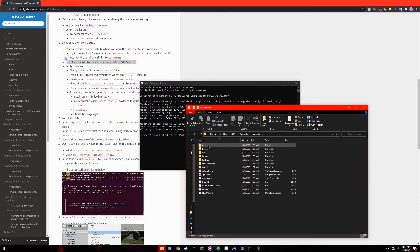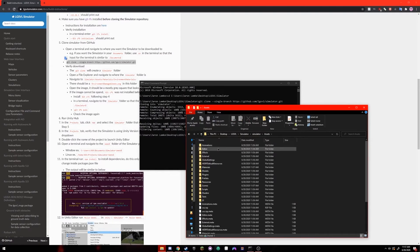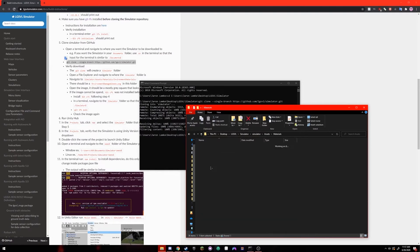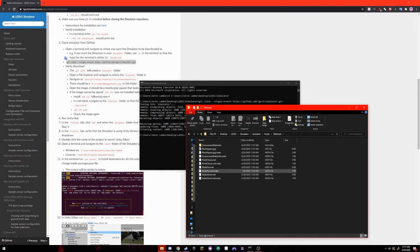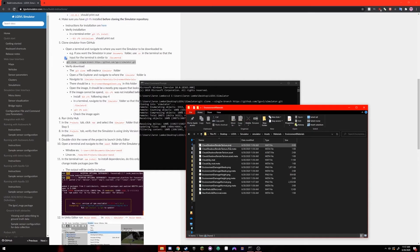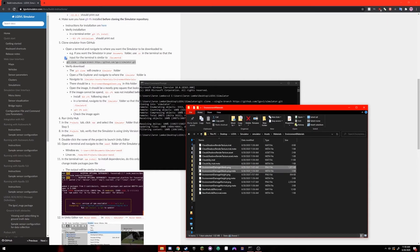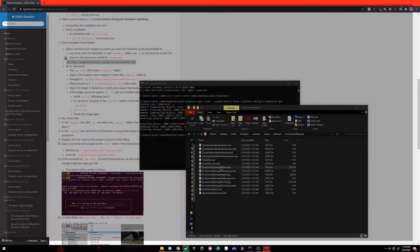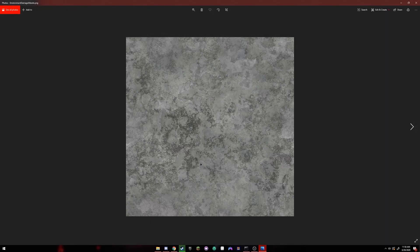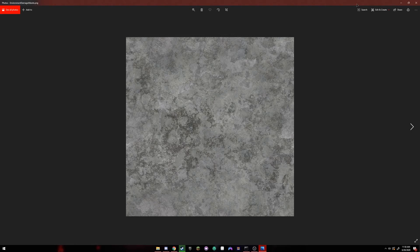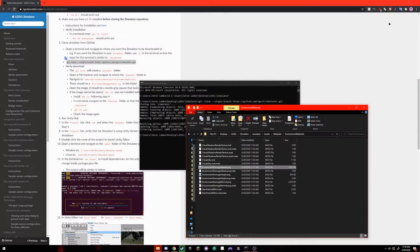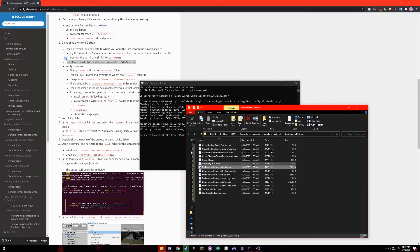Double click on the simulator folder. Go into assets and then materials and then environment materials. You should see an environment-damage-albedo.png. If you open the image, it should be a concrete looking gray square. If the image cannot be opened, then you may have incorrectly installed or not installed Git LFS. Refer to step 4.